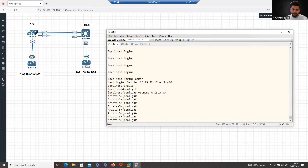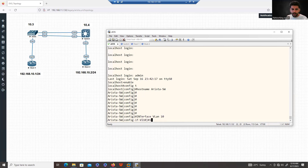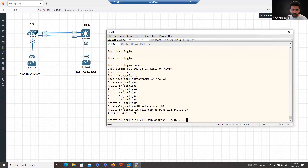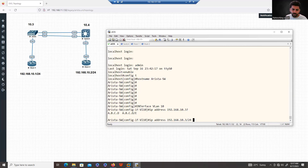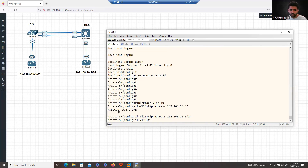The first thing I'll configure is the SVI interface for VLAN 10. As per the diagram, the IP address should be 192.168.10.3. So: 'interface vlan 10' and 'ip address 192.168.10.3'. In Arista, you can use the question mark and tab just like Cisco. You can define the subnet mask as /24 — similar to Cisco IOS XR and Nexus — or use 255.255.255.0.